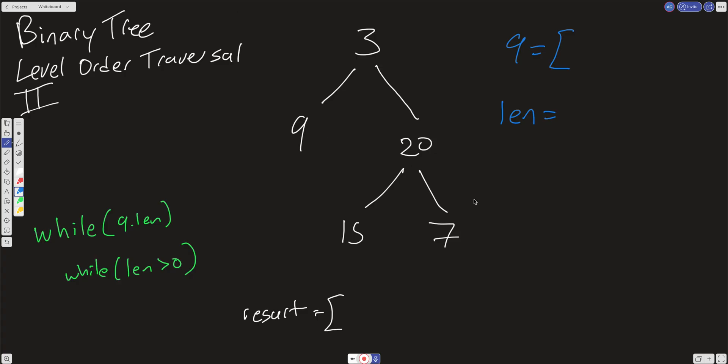We're going to use a level order traversal template that I'm using in many other problem sets in this playlist, and we're just going to make a slight modification at the end. We want to use a queue data structure to solve this. What we're going to do is take whatever is in our root and initialize it into our queue — so we're going to put this 3 into our queue initially.